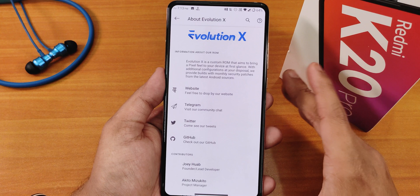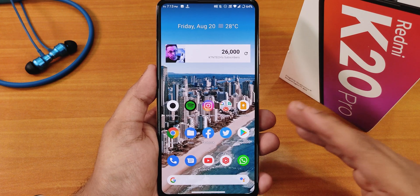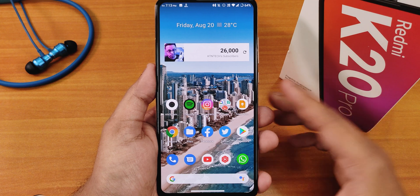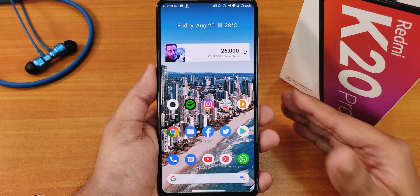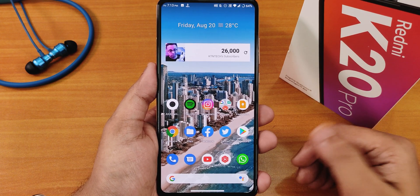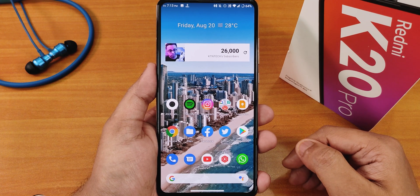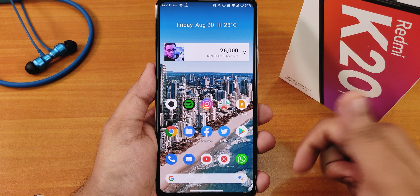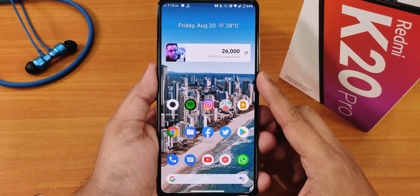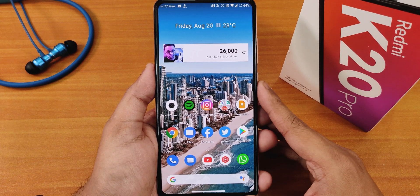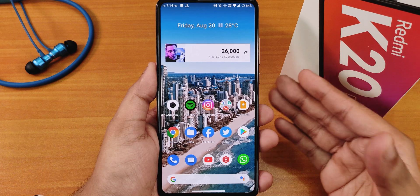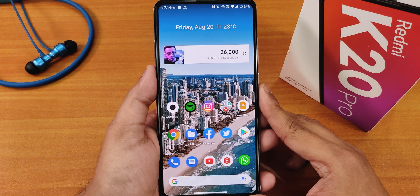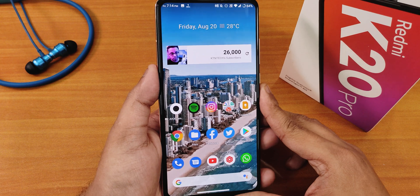Those are all the customizations of the Evolution X ROM. Let me know in the comments what you guys think. If you haven't watched the full review of Evolution X ROM 5.9.1, check it out in the description. Thanks so much for watching — give it a thumbs up if you liked it, subscribe if you haven't, and share it with friends. This is Jato from KTintX signing off — catch you guys in the next one, bye!